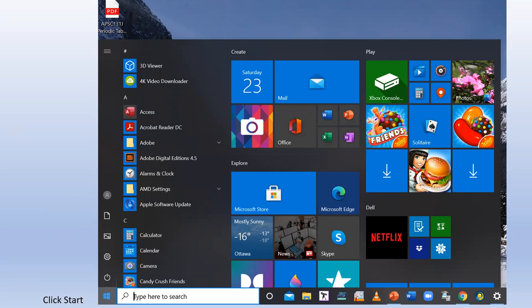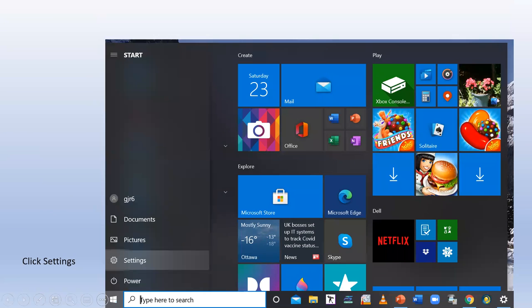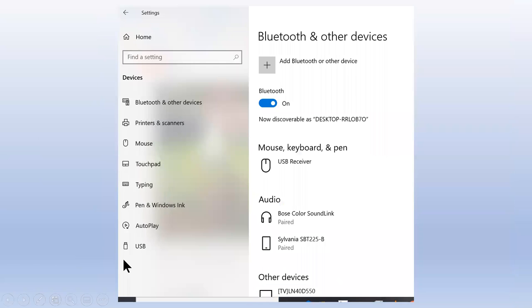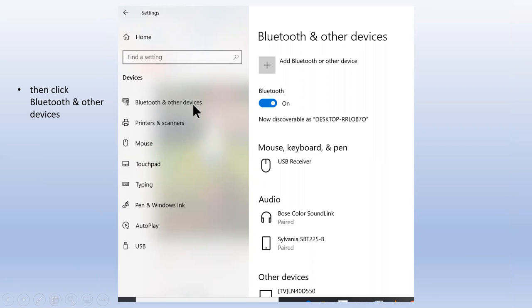If you're in Windows, click the Start button at the bottom, then click Settings. Once you're in Settings, click Bluetooth and other devices.